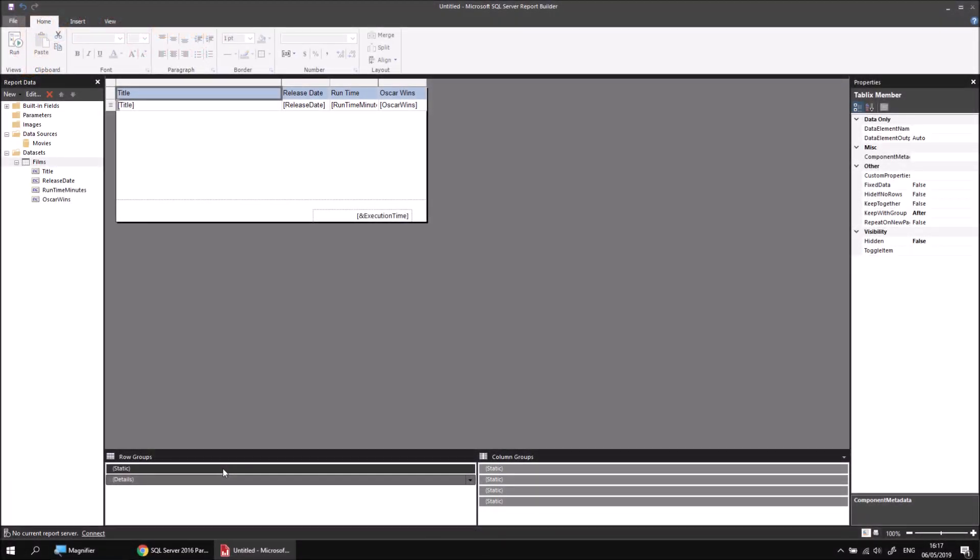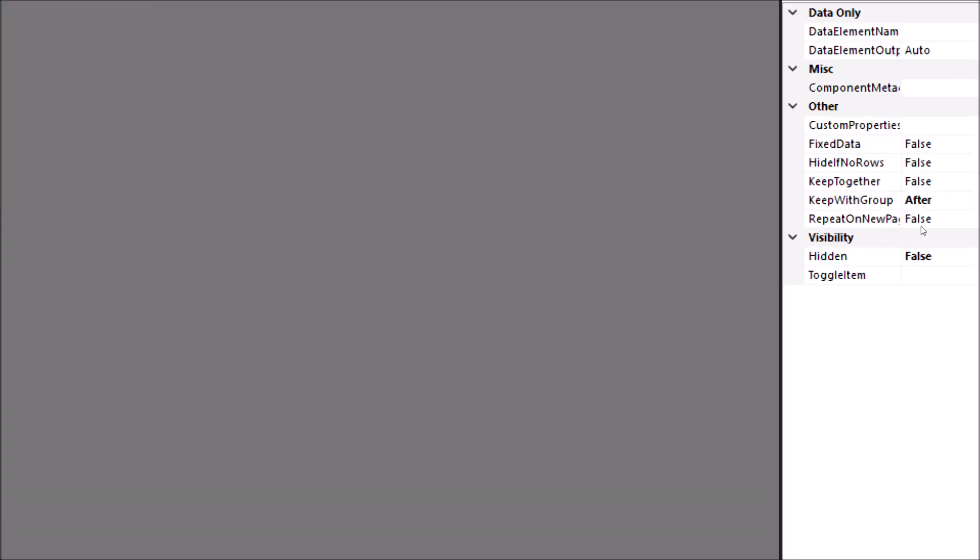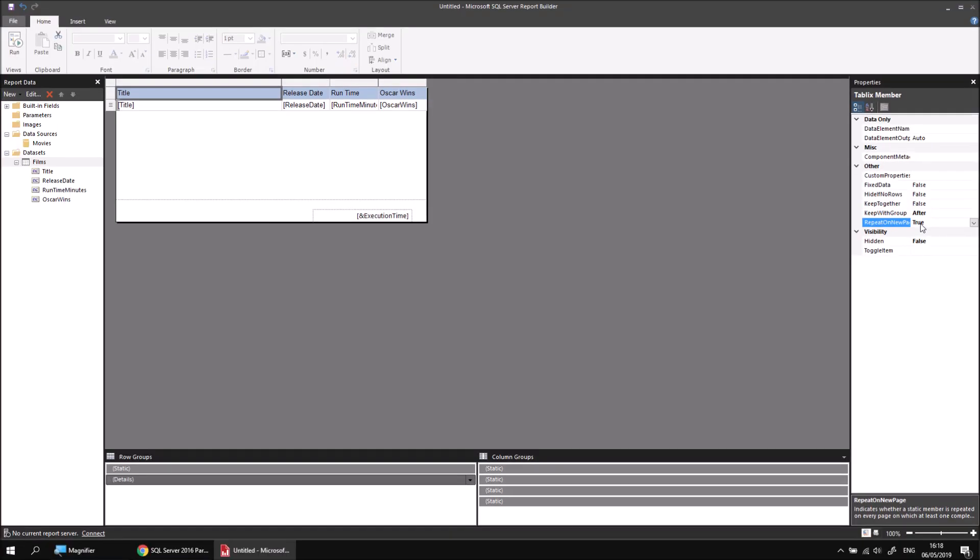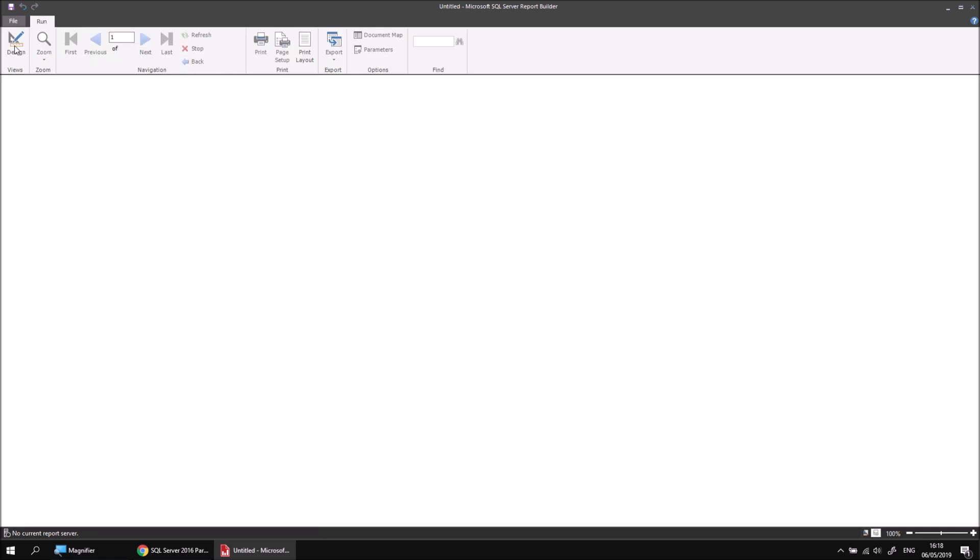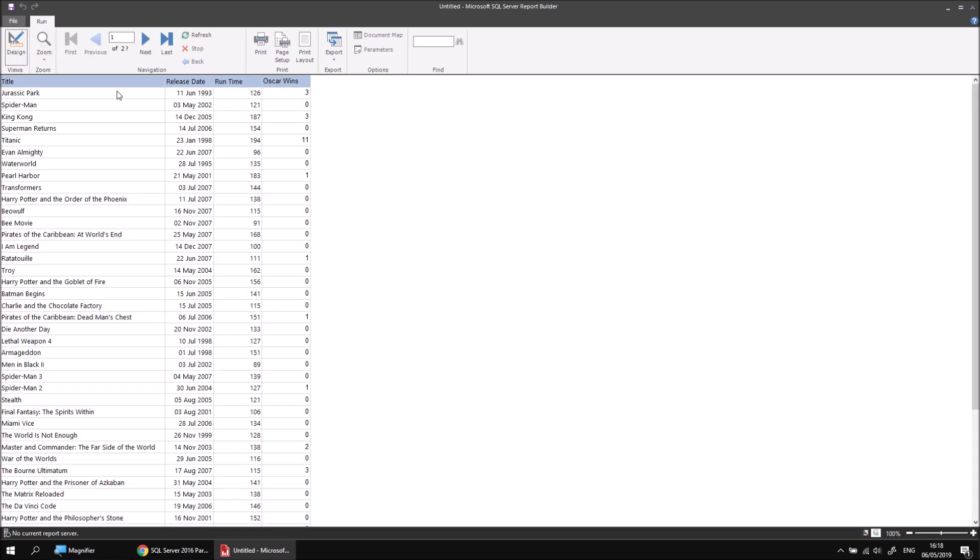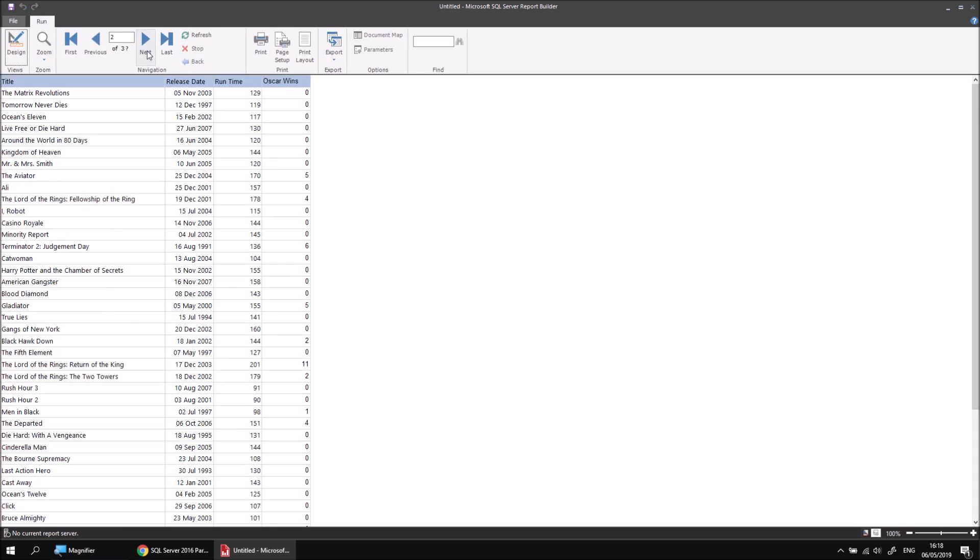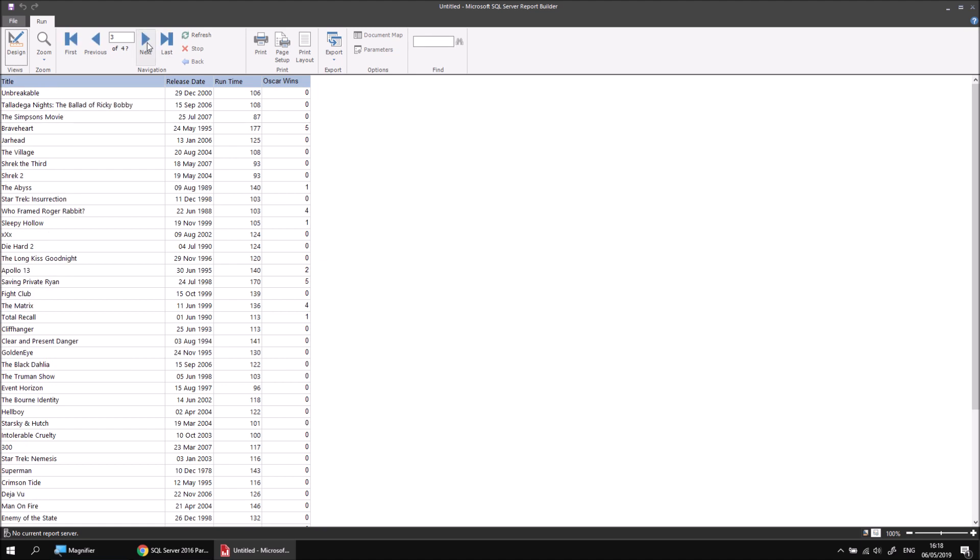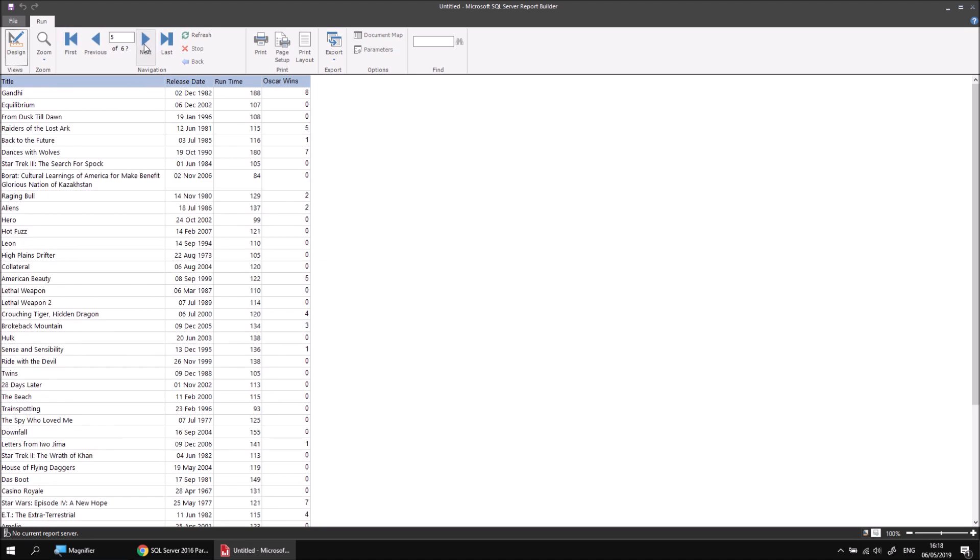Now that I've selected the correct item, I can change one of its properties in the properties window. And it's a fairly obviously named property once you see it. Repeat on new page. It's currently set to false and I can change that to true just by double clicking on the word false. Once I've done that, I can run my report again and now when I scroll between the different pages of the report, I'll see that my column headings, as if by magic, remain visible on every single page.